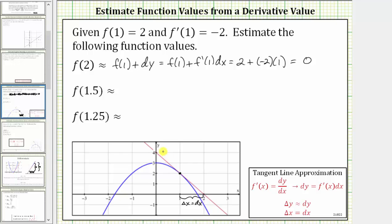If we go back to the graph, looking at the red tangent line, notice how when x equals two, the function value is zero. Looking at the original function, however, f of two is actually equal to negative one. This difference of one unit is the error from using this linear approximation.